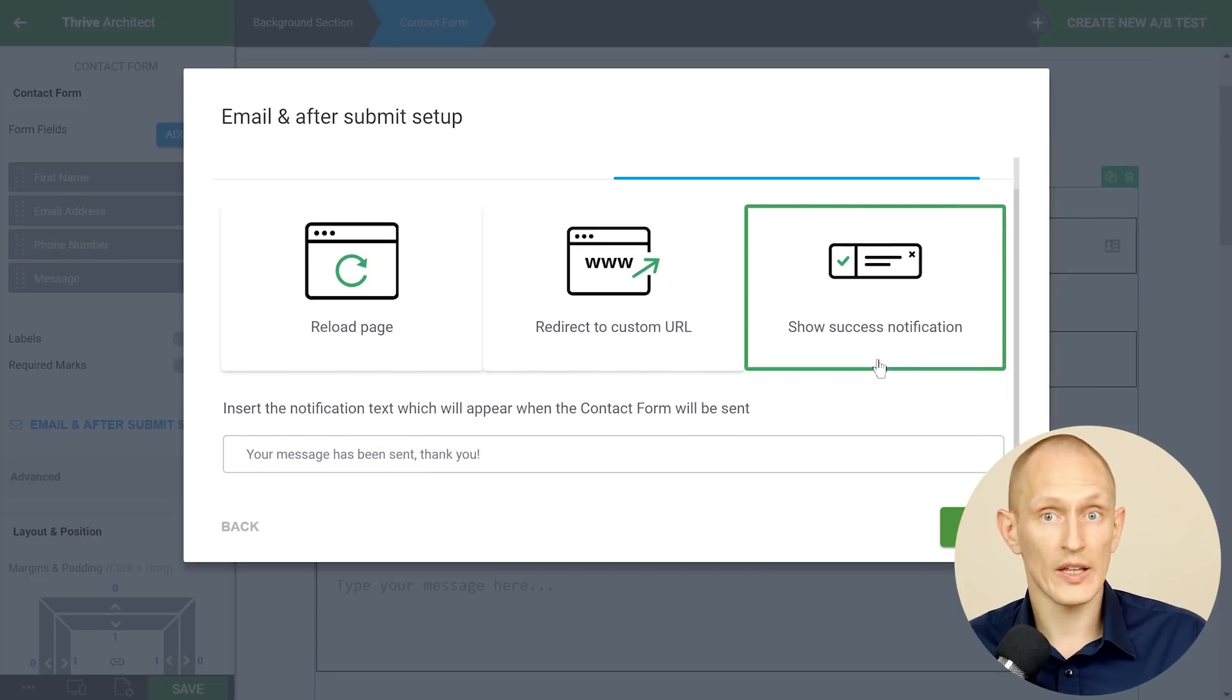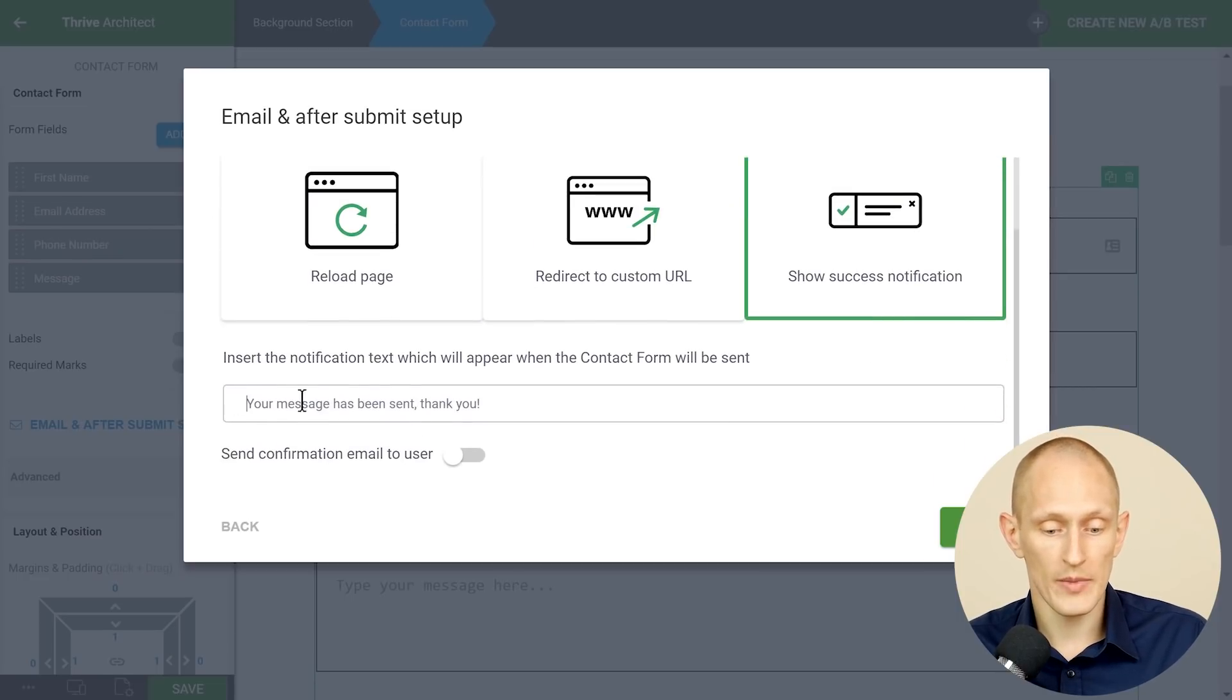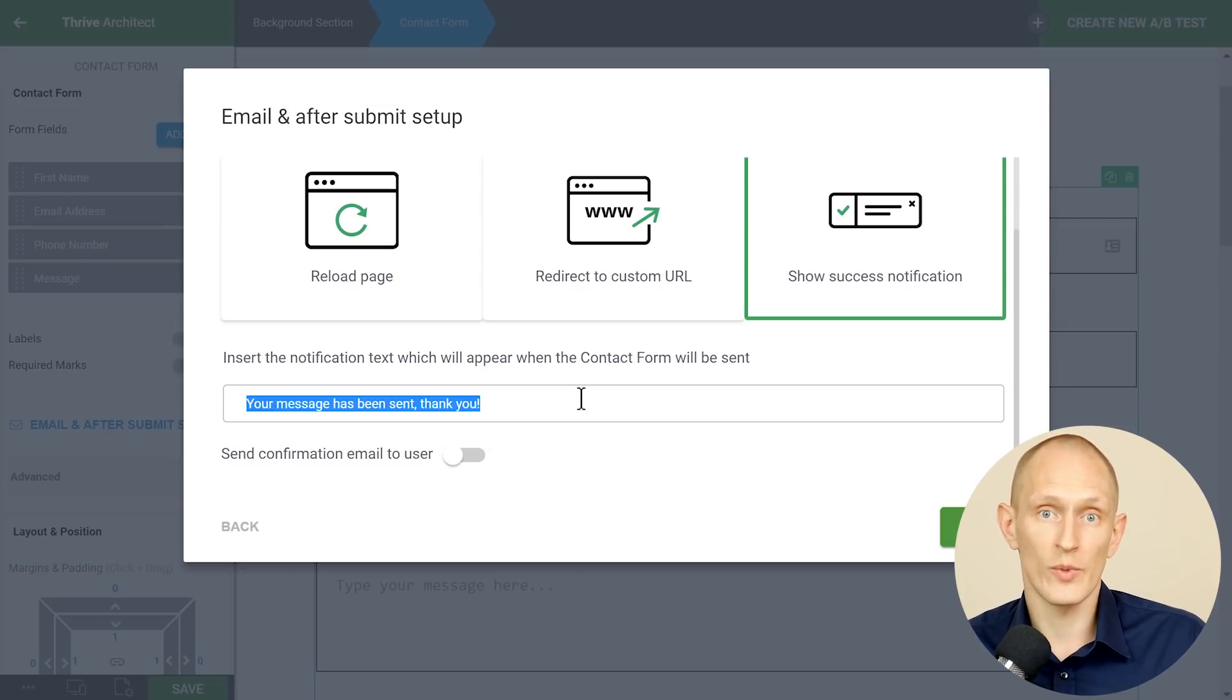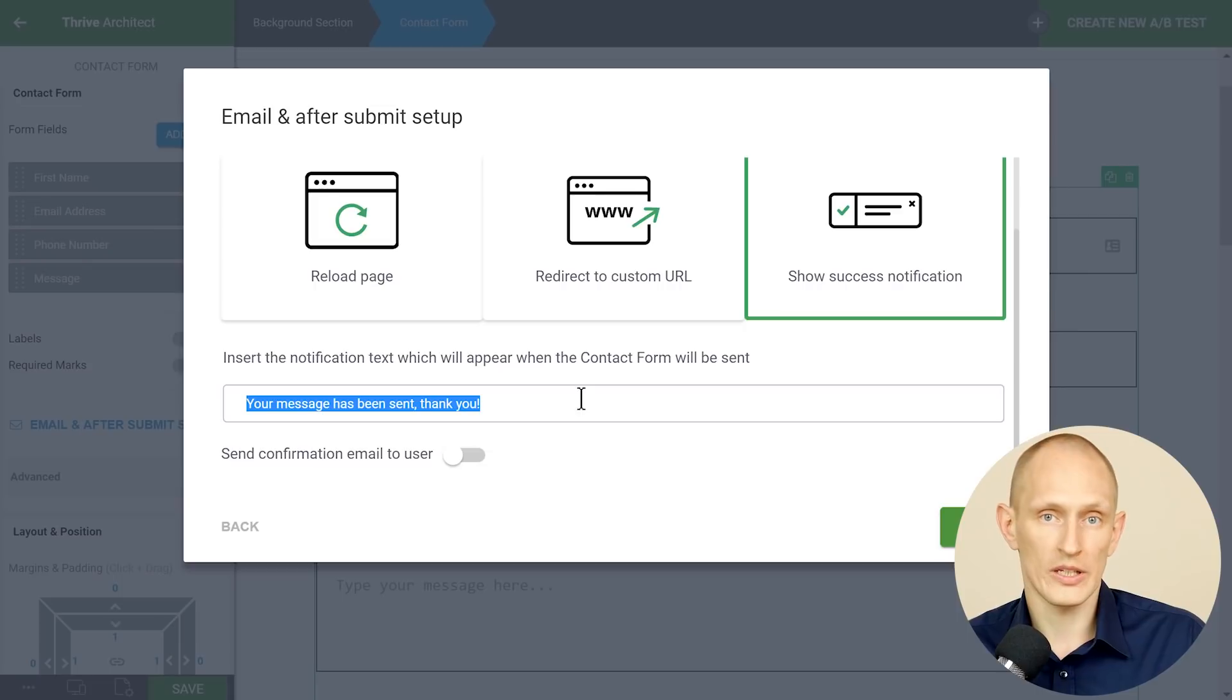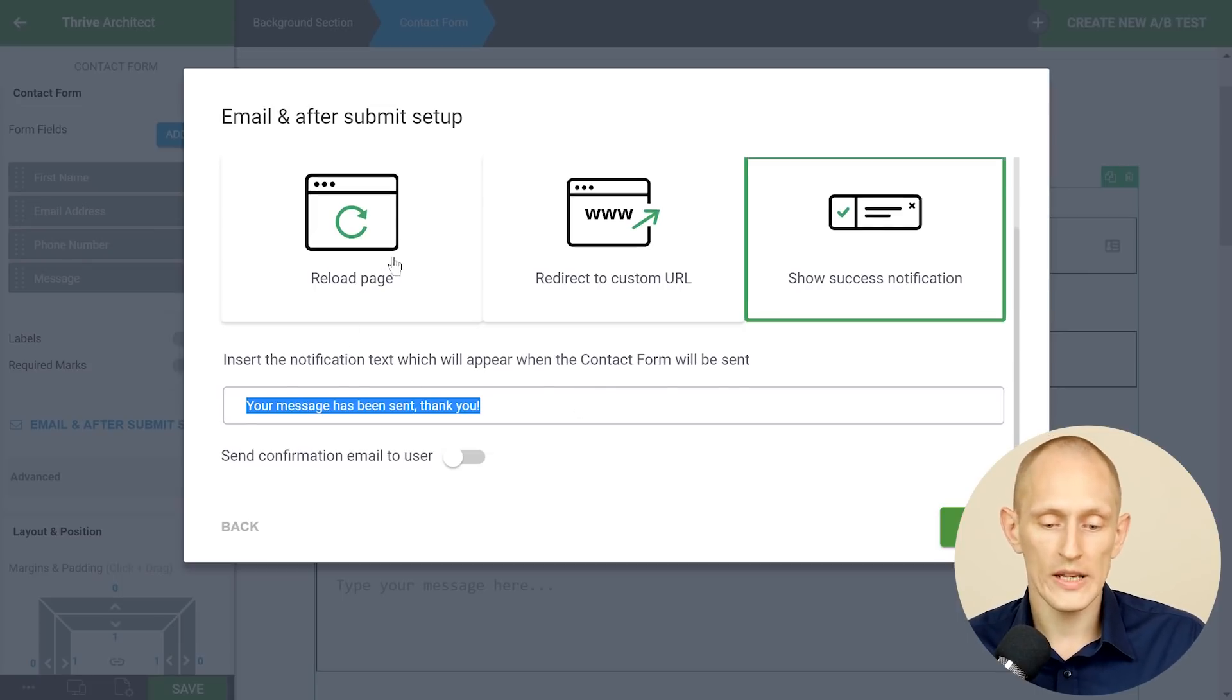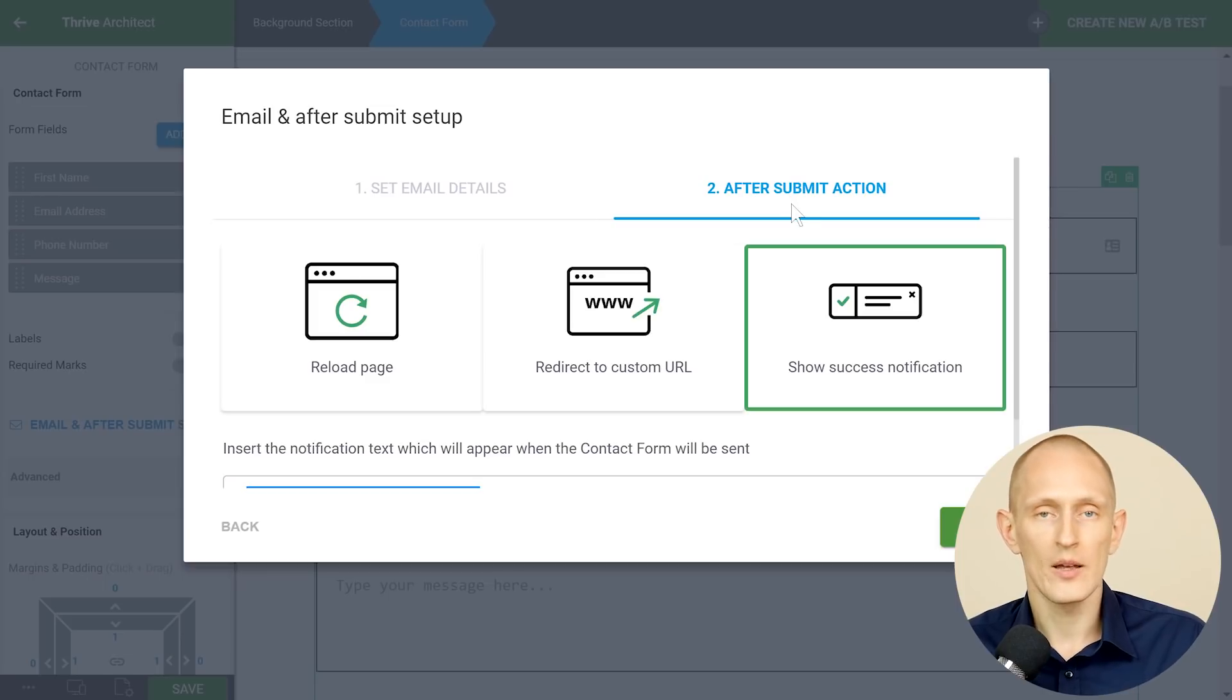Another thing you can do is without reloading the page you can compose a message here again that says yes this has worked your message has been sent and here's what to expect next. So whenever you set up a contact form always go into these settings make sure everything is just right before you publish that.